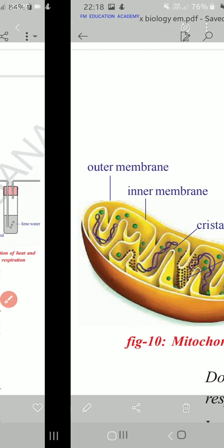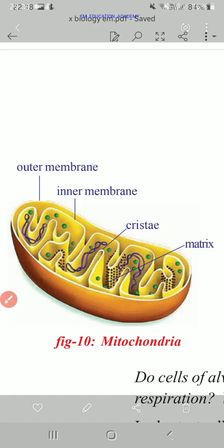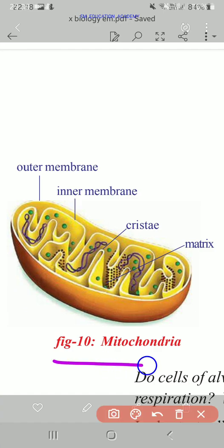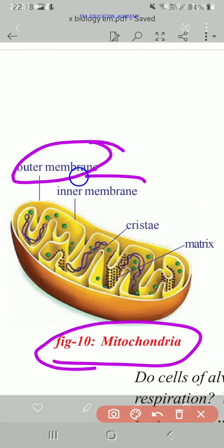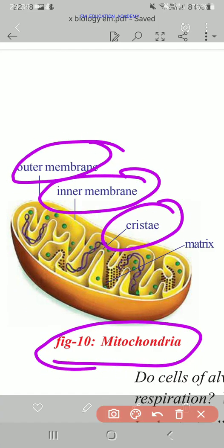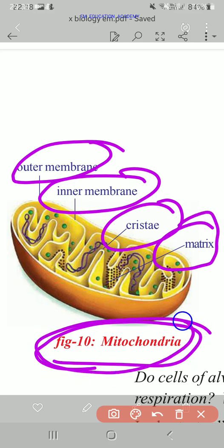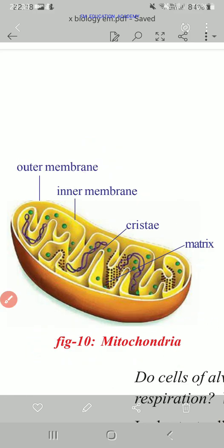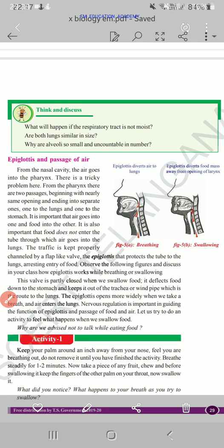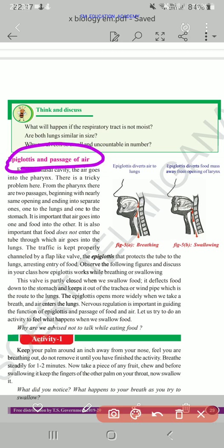Then the activity in which the production of heat and carbon dioxide in anaerobic respiration is demonstrated — draw the diagram and practice this whole activity well, aim through to result. Next, the mitochondria diagram and its functions — practice it, study the paragraph related to mitochondria, and practice the diagram and labeling. Then epiglottis and passage of air.